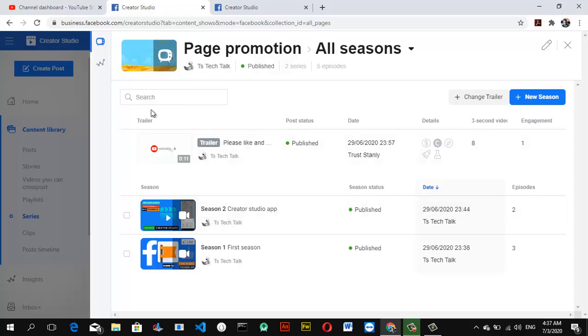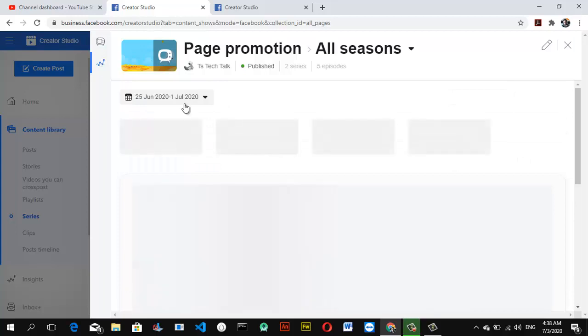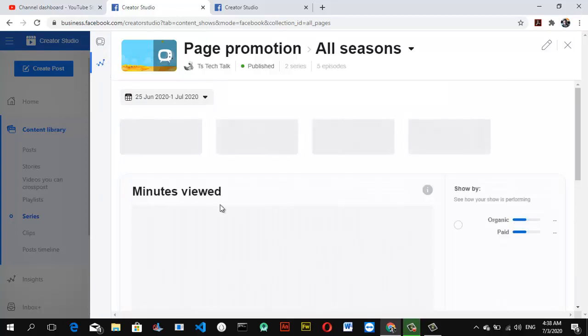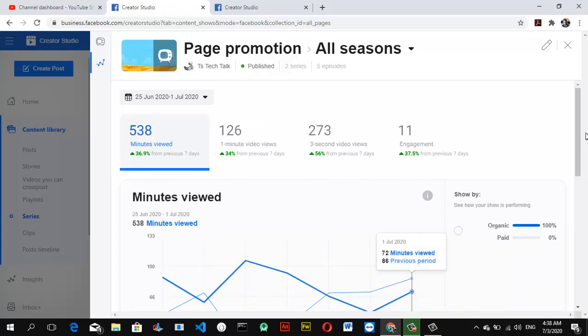To check the analytics of this particular series and how it's doing so far, all you need to do is click on this icon right here next to the TV icon. It's like a polygon icon.